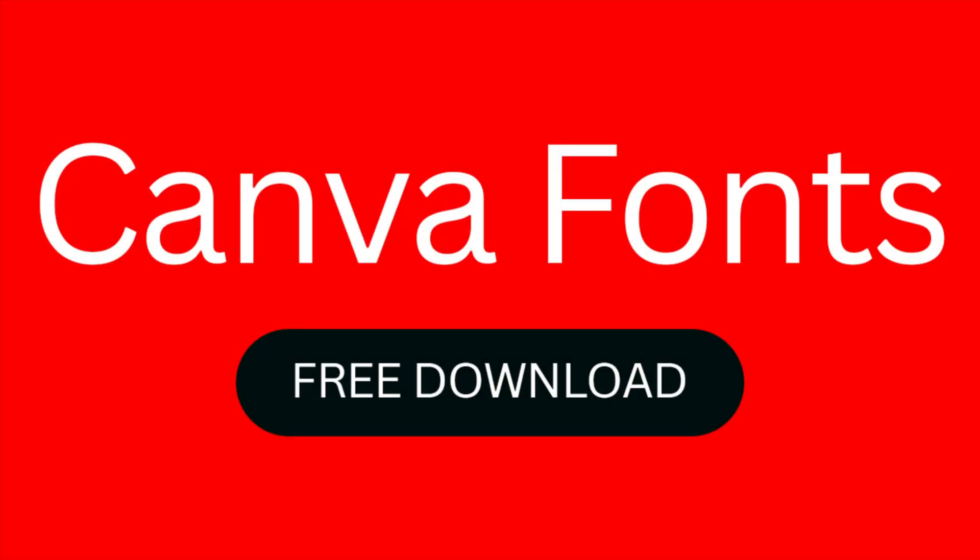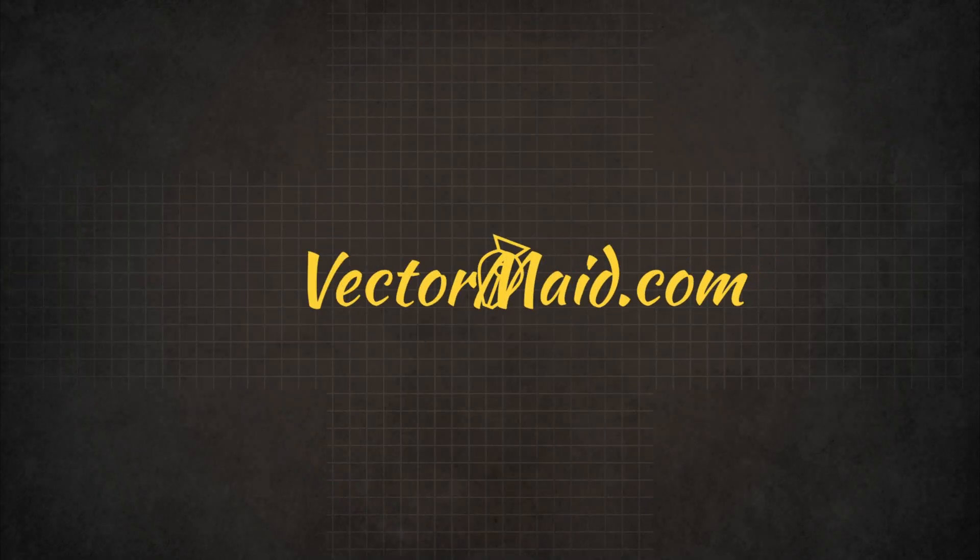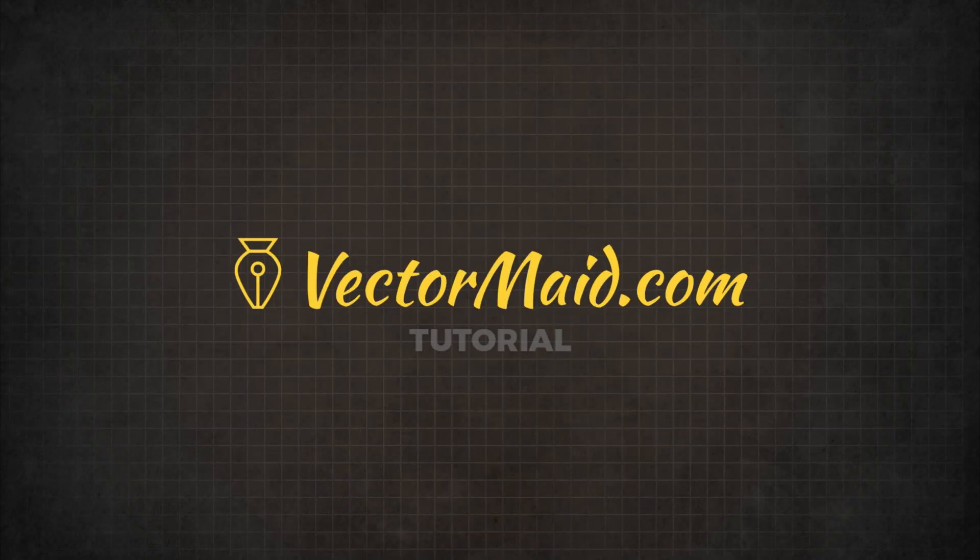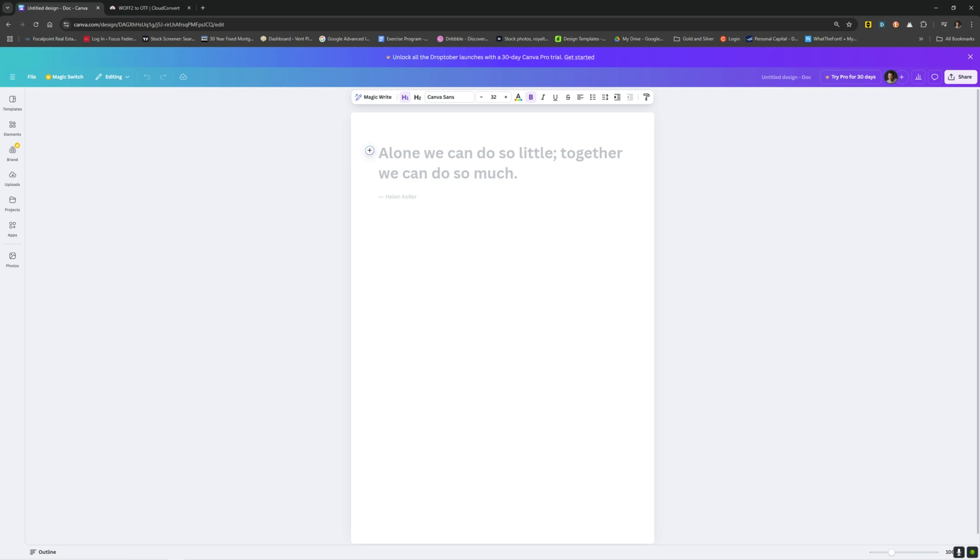How to download any font from Canva.com. Hey guys, Kerry Hawkins here with another Vectormade.com tutorial. In today's tutorial, I'm going to show you how you can get any of the fonts that are used on Canva.com.